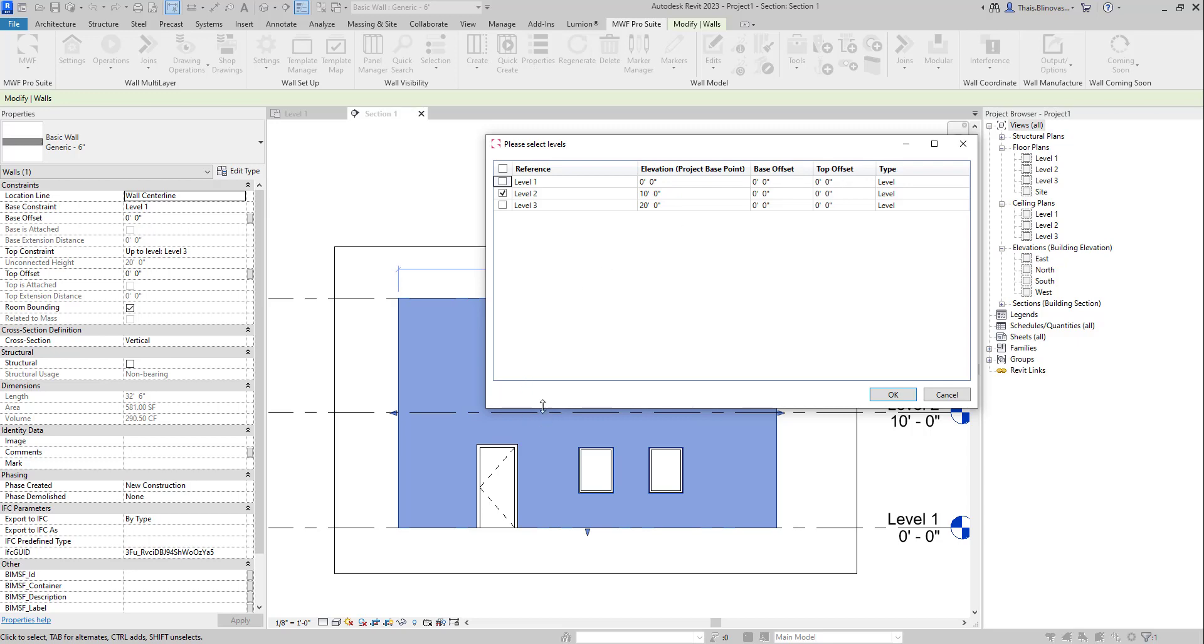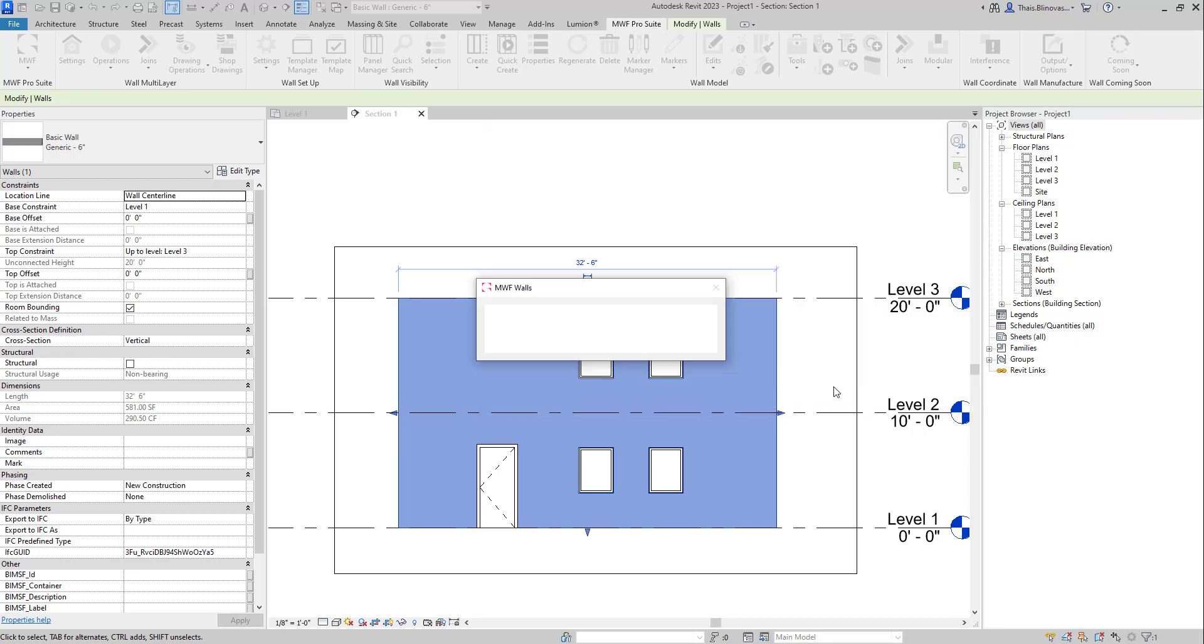So a little space in between the wall at the bottom and the wall on top. And then we can just go ahead and click OK here.